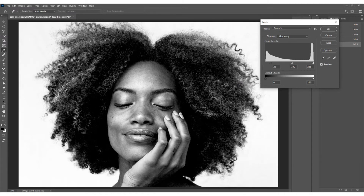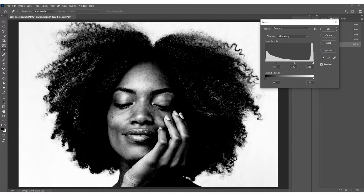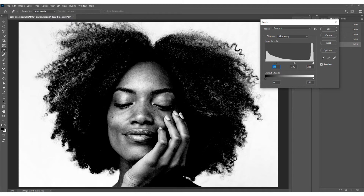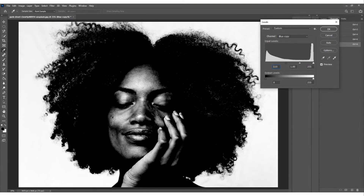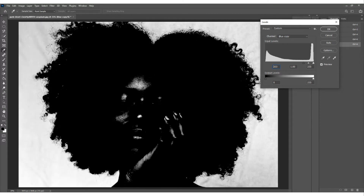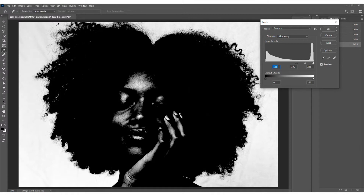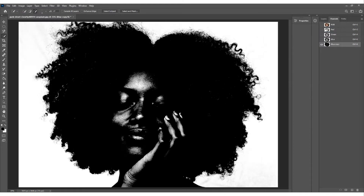Now we need to darken the Blue copy to create a selection. Don't use the Layers adjustment panel for this - that would add an adjustment to all layers. Instead use Ctrl/Cmd+L for Levels, or go to Image > Adjustments > Levels. Bring in the black point to darken the channel - we're trying to separate the hair from the background. We're looking for those scraggly bits of hair. Don't overdo it - around there is good.